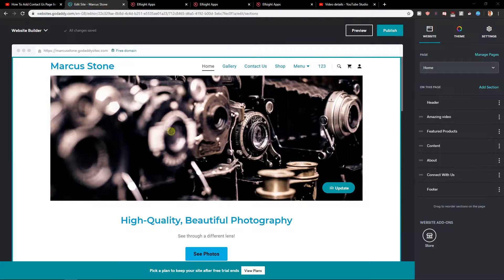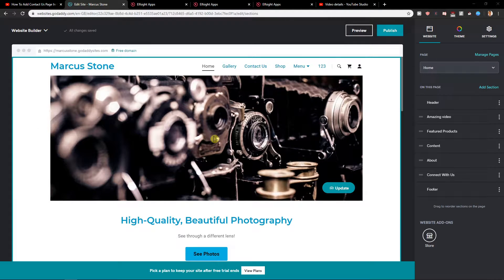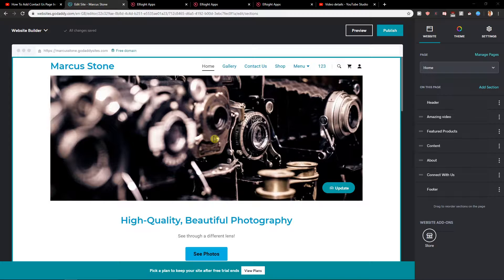Welcome everybody, my name is Marcus Stone. In this video, you will learn how we can easily change a logo in GoDaddy. So let's start.